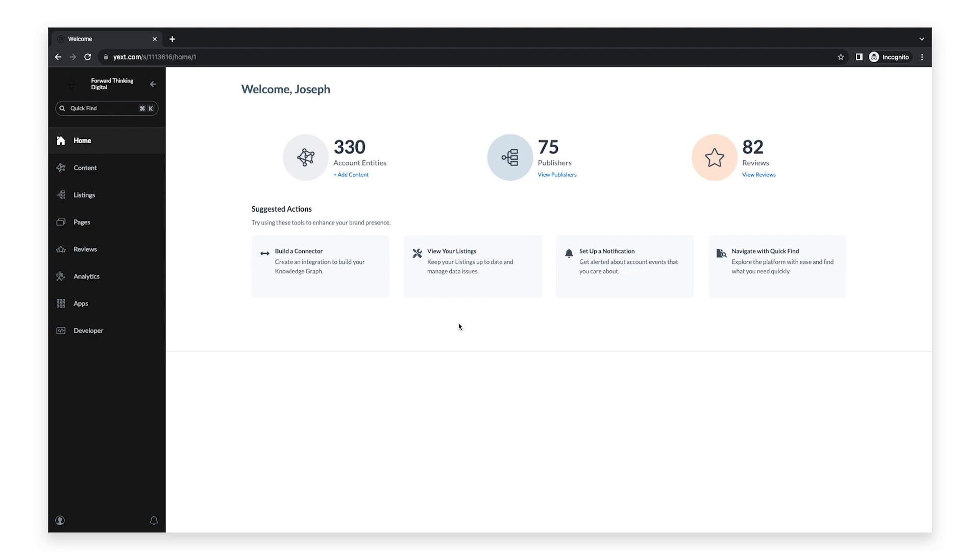The Search Tracker is a tool that runs a series of searches about your business based on keywords that you indicate and compiles the results so you can better understand how and when your business is appearing in search.